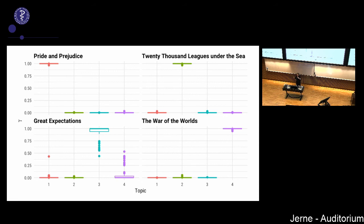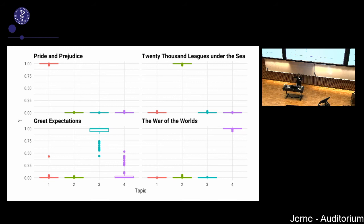To illustrate, imagine taking four books, shredding them into pieces, then training a topic model to put them back together. The model was quite successful at reconstructing Pride and Prejudice. It was somewhat less successful with 20,000 Leagues Under the Sea and Great Expectations — though still pretty good. This shows the gamma matrix — the per-document per-topic probabilities — one of the two sets of probabilities produced by the model.